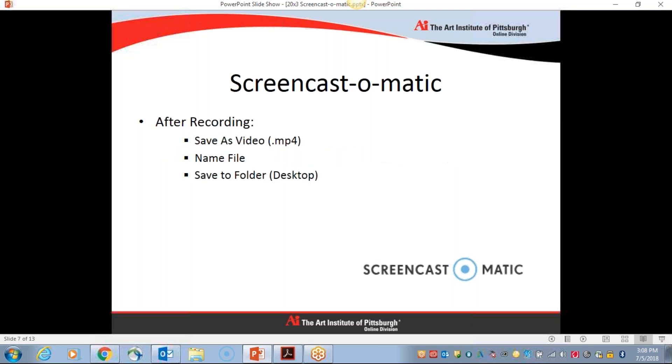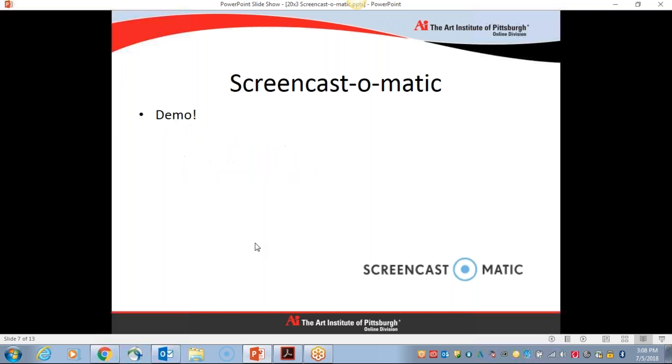After you're done recording, you're going to see just how simple it is to save your new video as an MP4, some suggestions for file naming, and where to save your recording so you can easily recall that and upload it to the classroom.